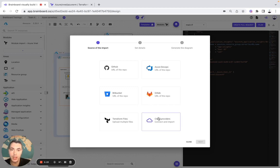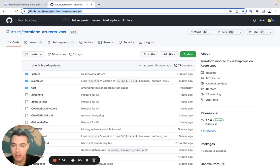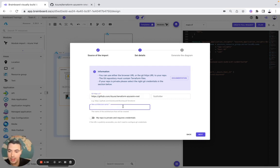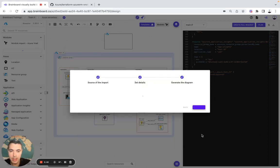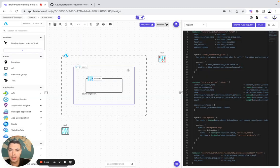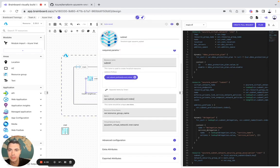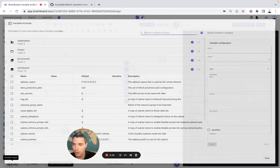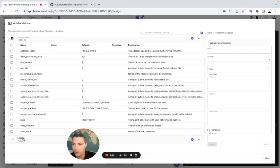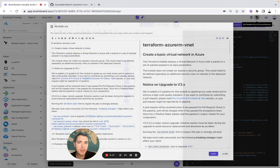You can also convert all your cloud resources into Terraform. For a test, we are going to import from the registry — Azure VNet — and import it. It has been imported and the Terraform code is already pre-configured — for example, here for the VNet and here for the subnet. You also have all your variables, one local, your output, and your readme.